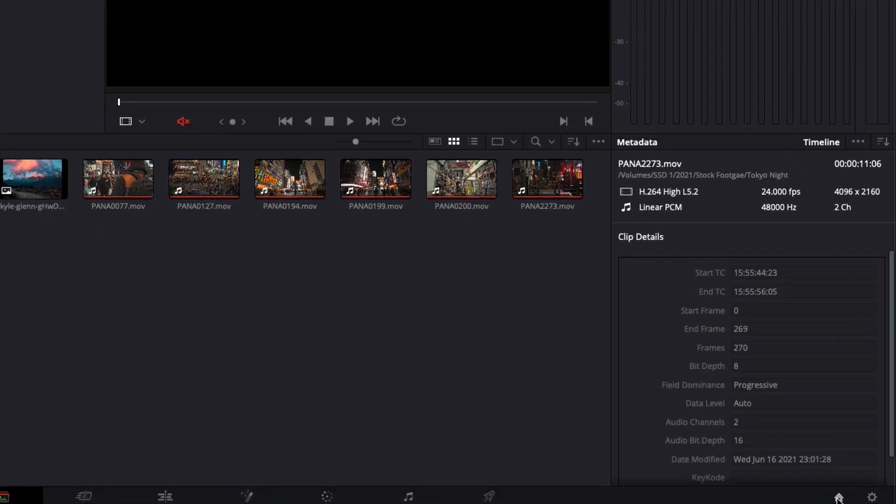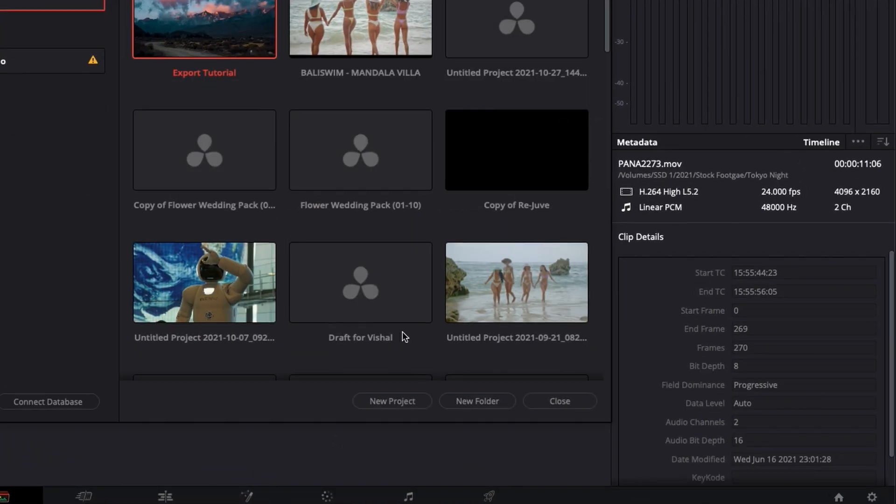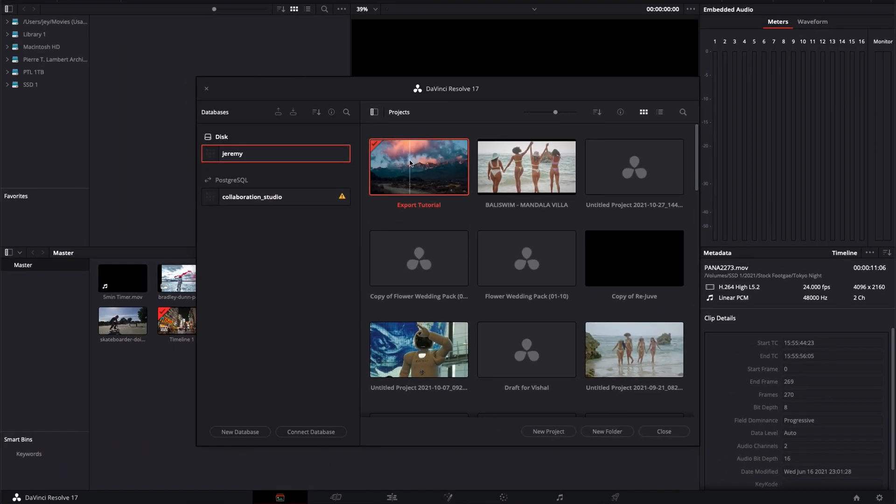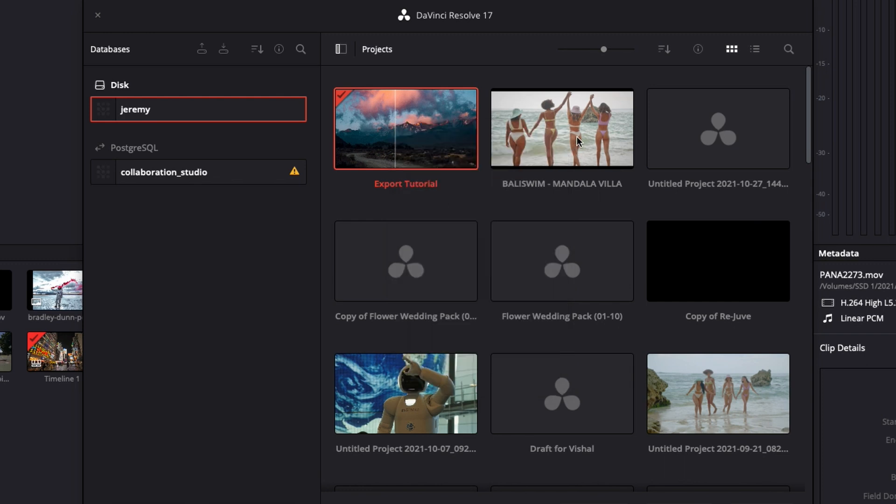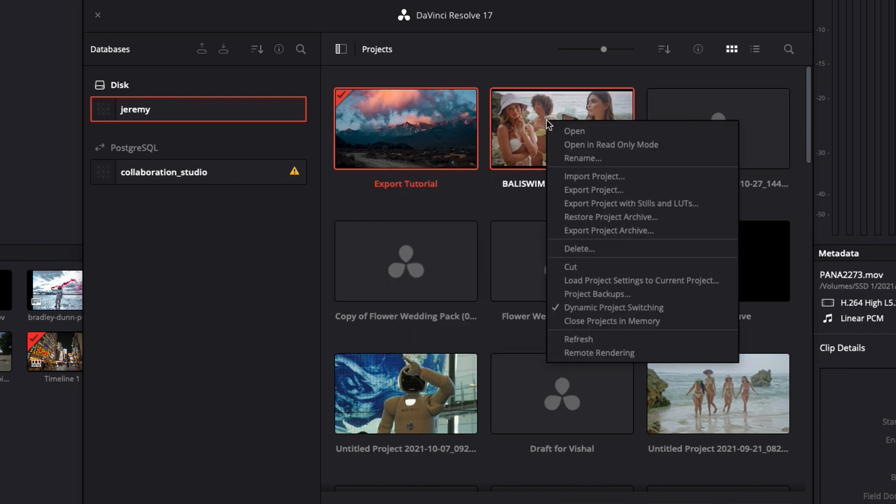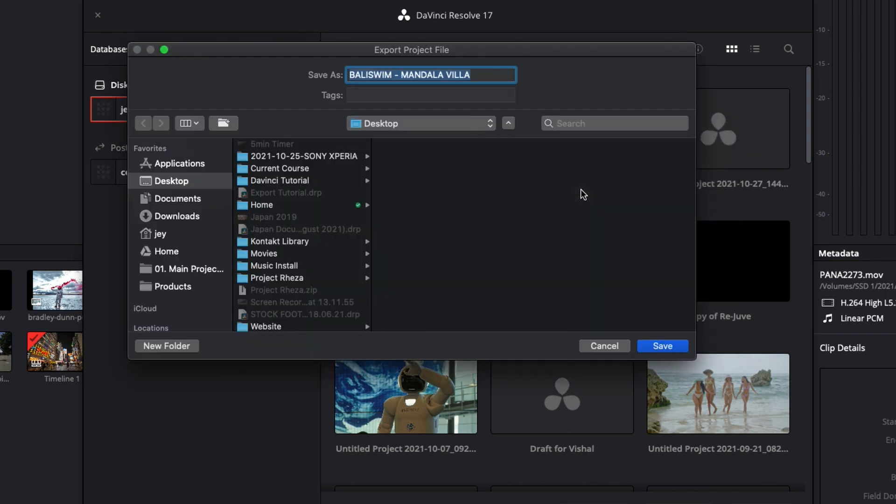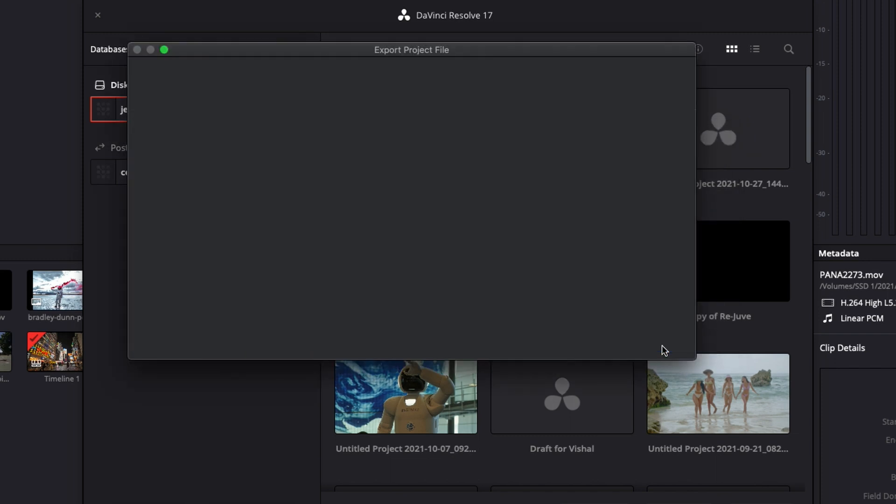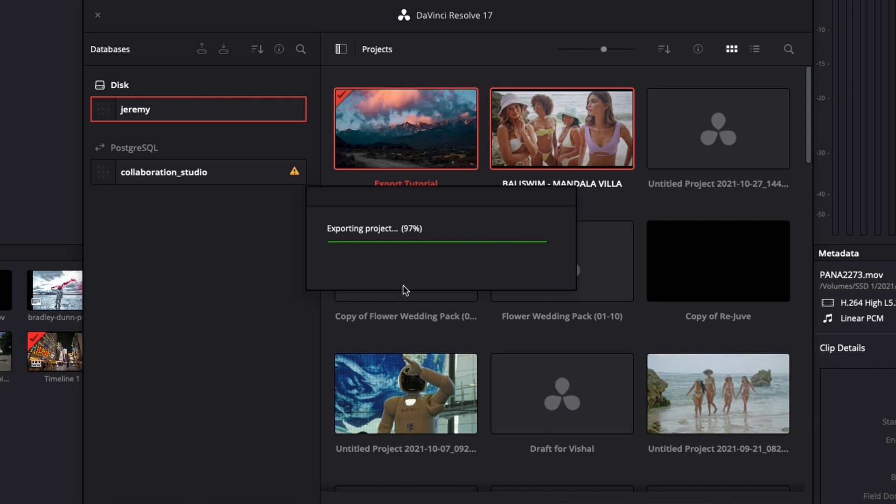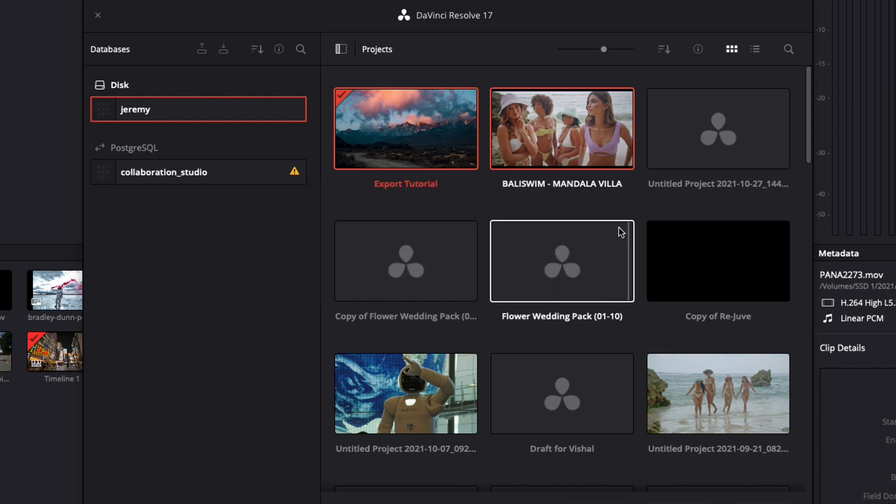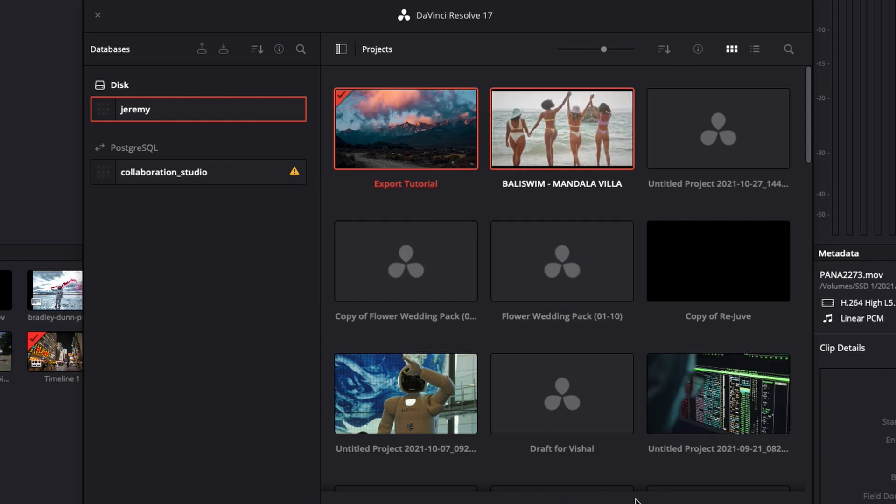You can also export it from the home page directly. So here if you go to the home page you can just right click on it and export project and it will do the exact same thing. It's just a good way to export multiple projects at once if there's a bunch of things that you need to send to someone or if you're trying to archive the data of all those projects for example.